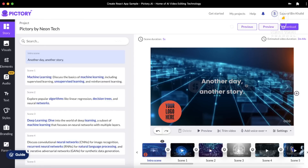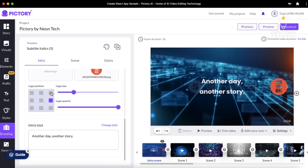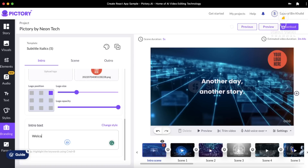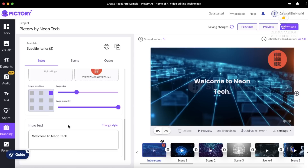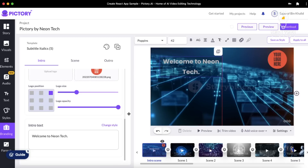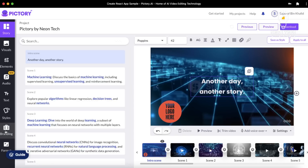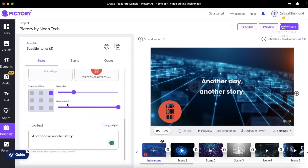Here you can see your intro scene. On the screen, it is saying 'another day, another story,' and you can place your logo here. To change each scene, we will go to the branding section. In the branding section, you can change your logo position — whether you want it in the corner, in the middle of the screen, upper hand side, or lower end side. You can also change logo size and opacity. You can also change your intro text, which is right now saying 'another day, another story,' but you can change it to whatever you want. I'm changing it here to 'Welcome to Neon Tech,' which is my channel's name, and I can place it wherever I want.